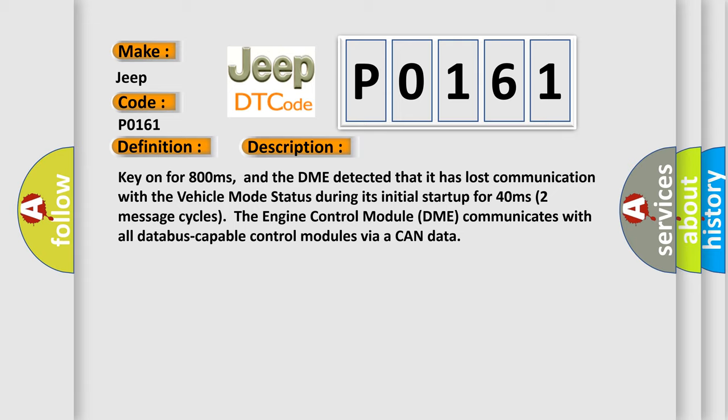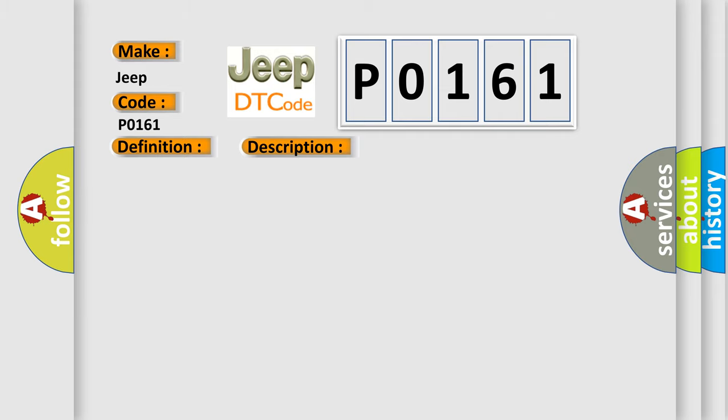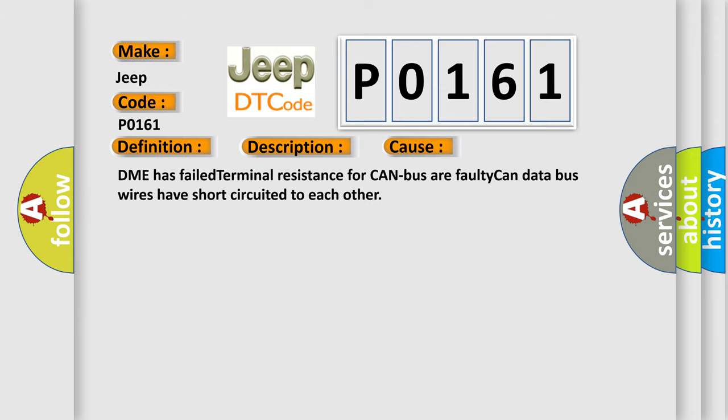Two message cycles. The engine control module (DME) communicates with all database-capable control modules via a CAN data bus. This diagnostic error occurs most often in these cases: DME has failed terminal resistance for CAN bus, or faulty CAN data bus wires have short-circuited to each other.